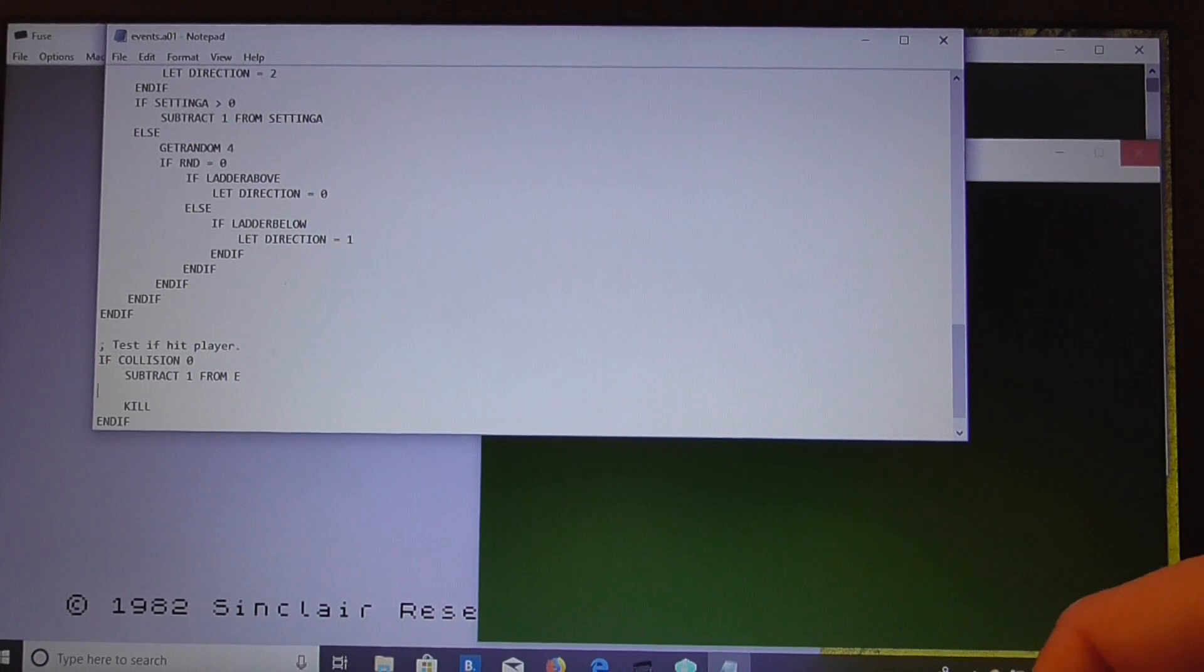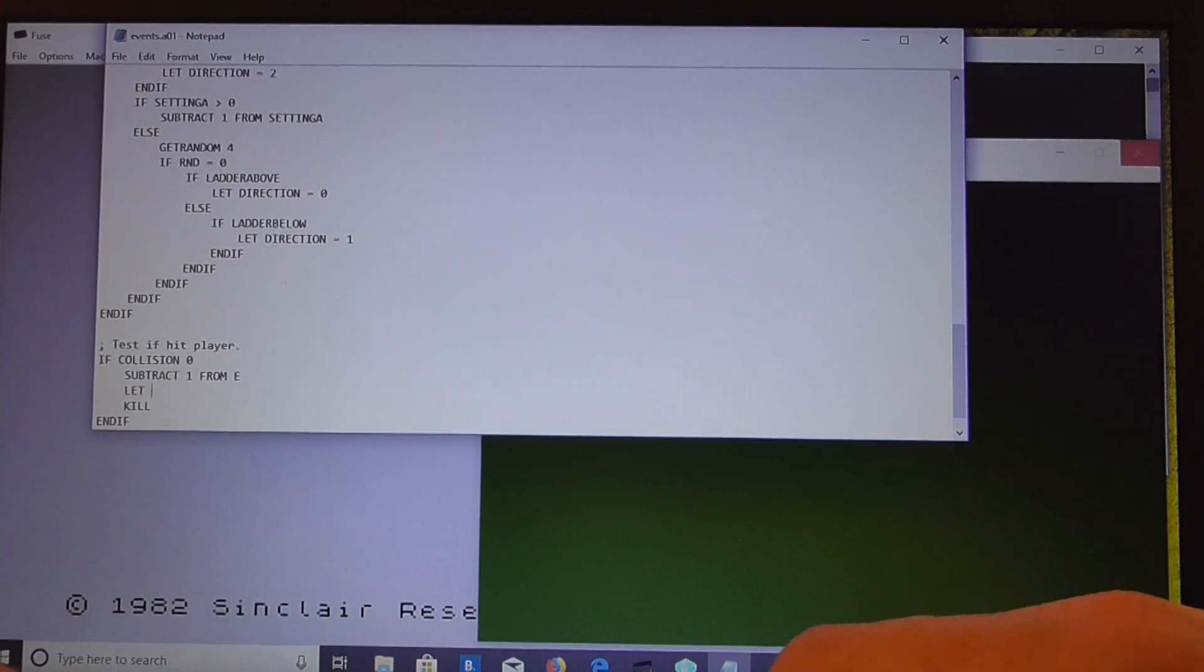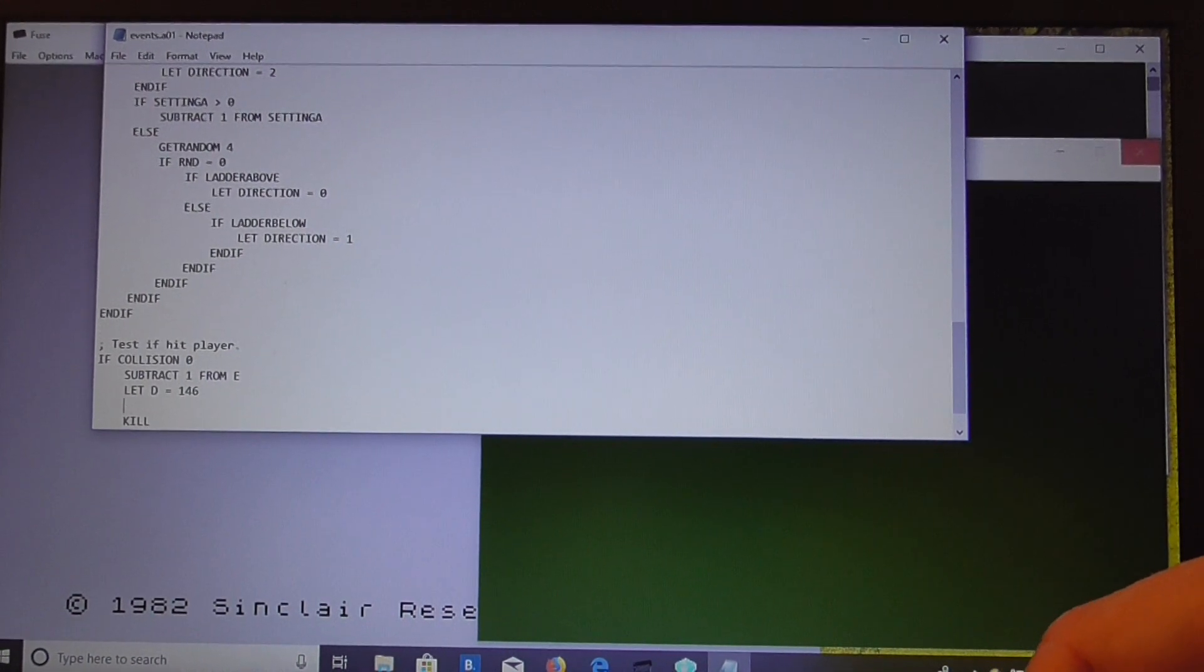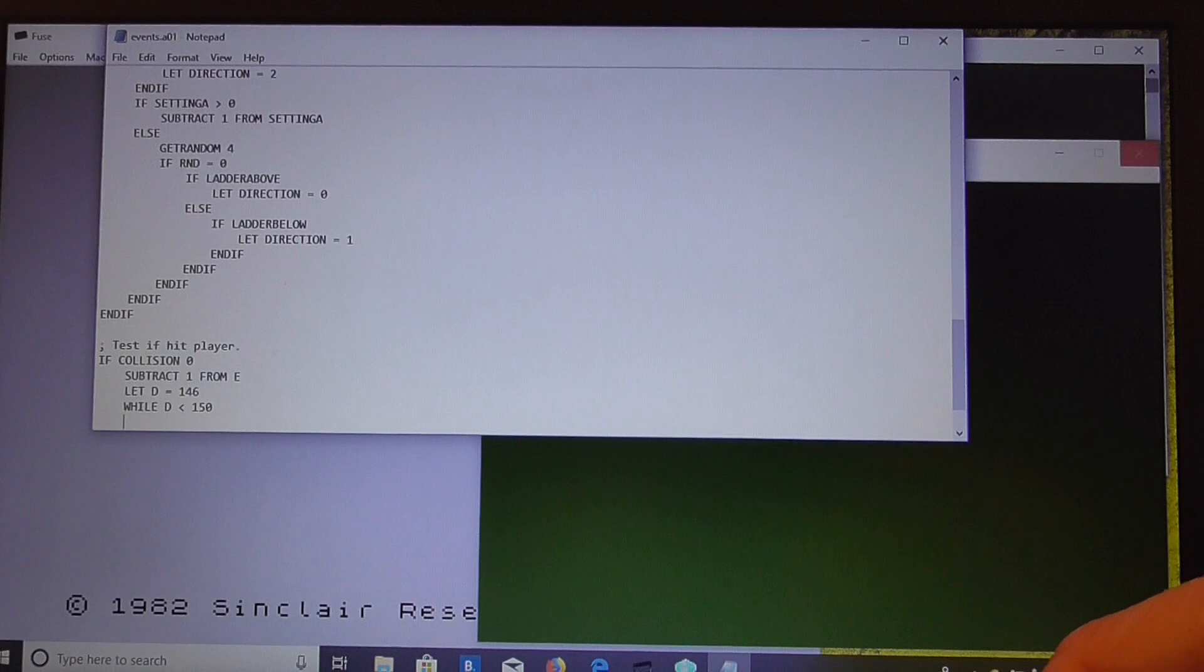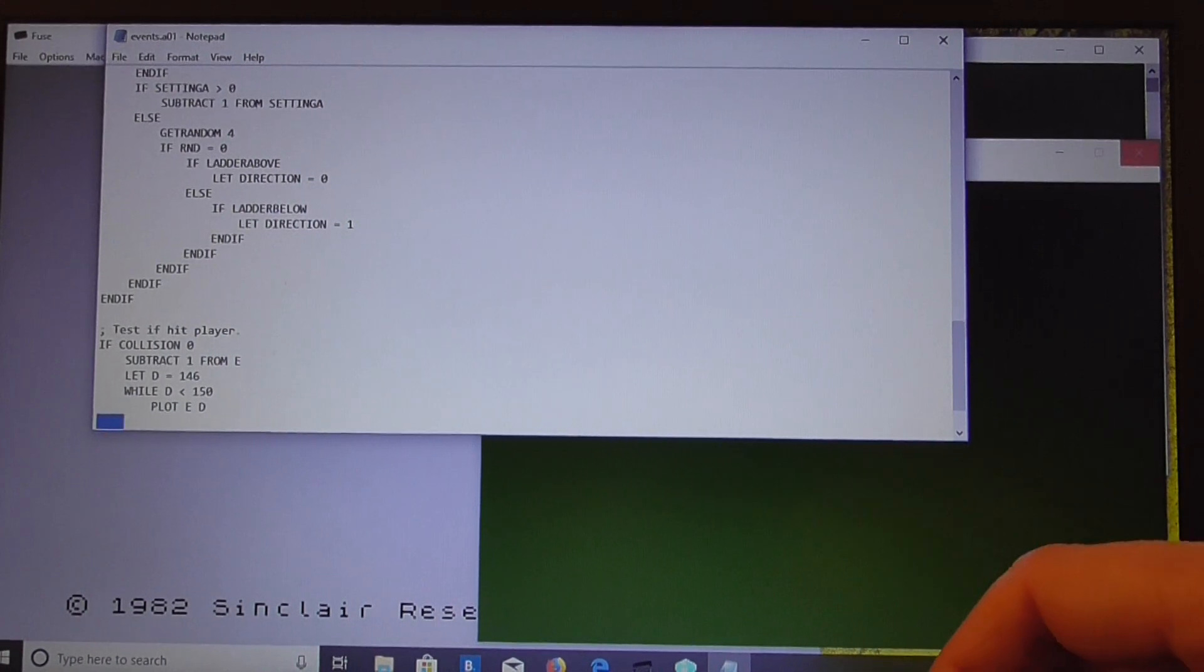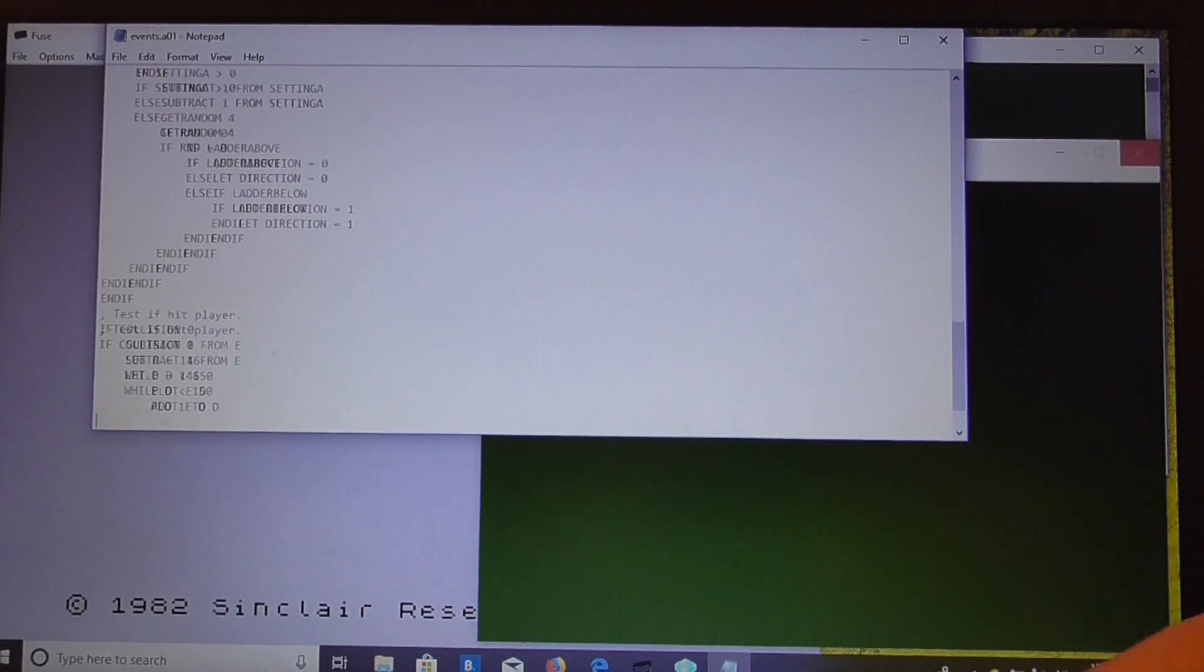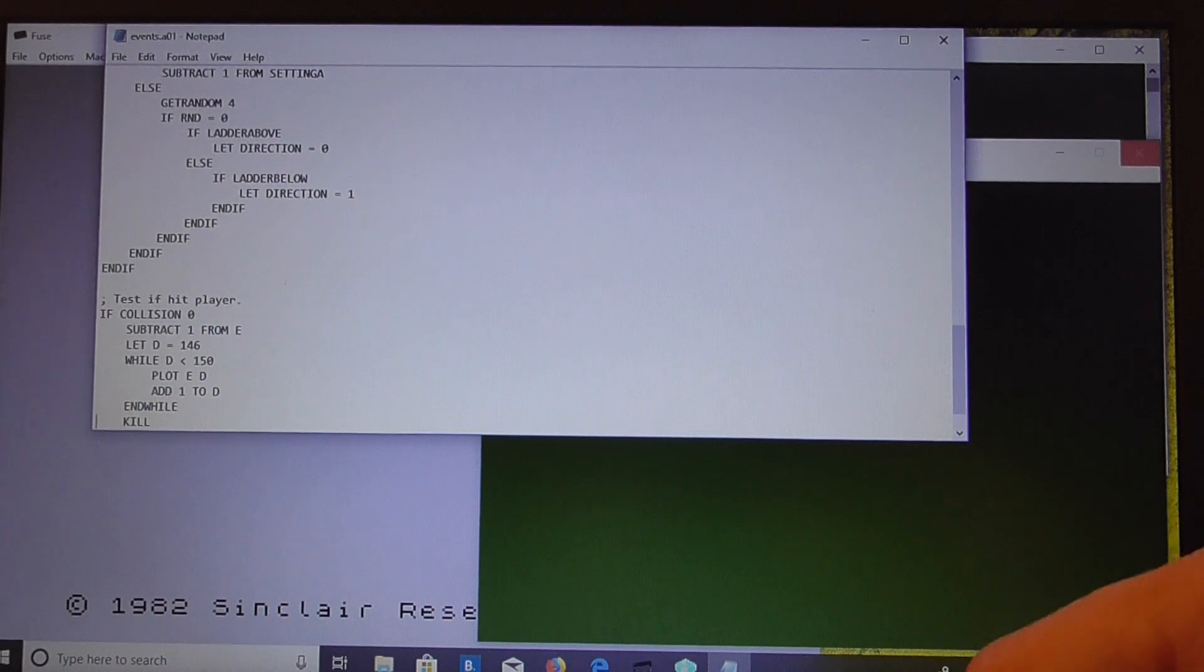Ah, we've got to do the whole bar, the whole thickness of the bar. So let D equal, what did we start off at 146, wasn't it? Let D equal 146. While D is less than 150, plot E, D. Add one to D. And while.